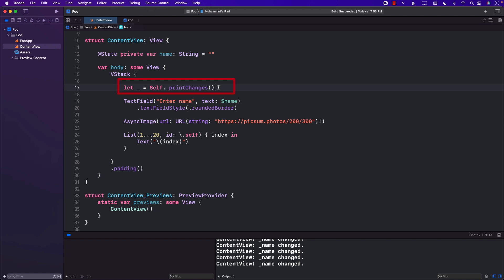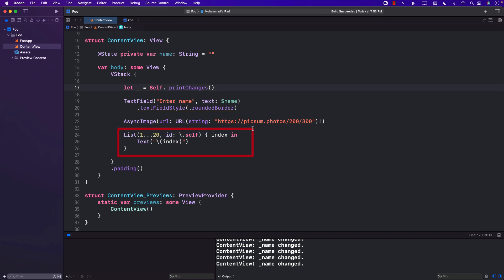Not re-rendered, but re-evaluated. So we're going to check what that actually means. We have a text field, we have an async image which downloads an image, and a list which simply displays numbers from 1 to 20.